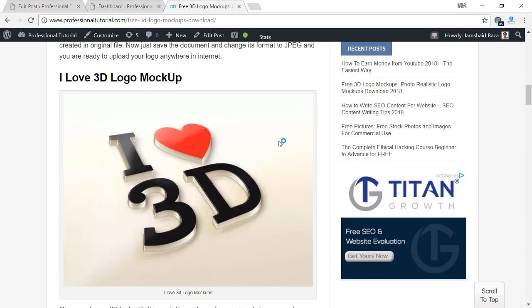All these logo mockups are completely free and you can use them anywhere to make your work professional and amazing. Before moving to the tutorial, I want to show you how easily you can use that logo mockup without having any experience in Adobe Photoshop or any other software.